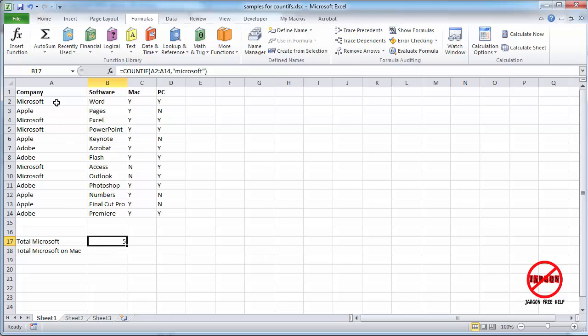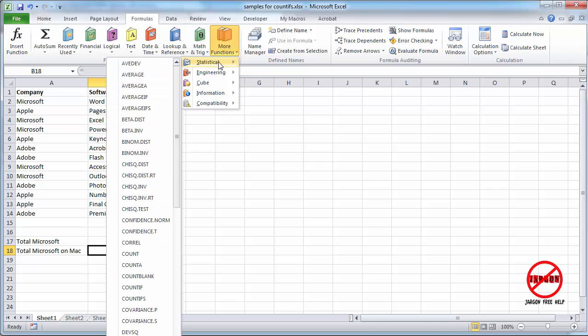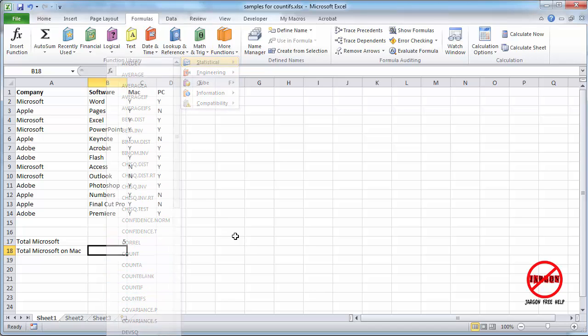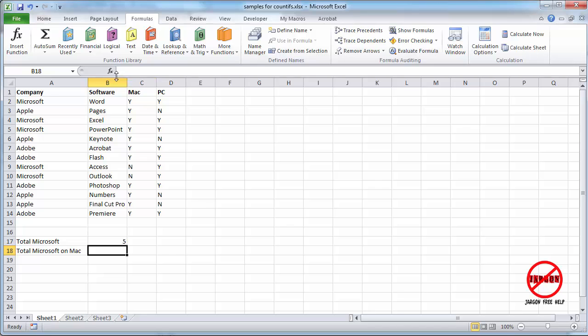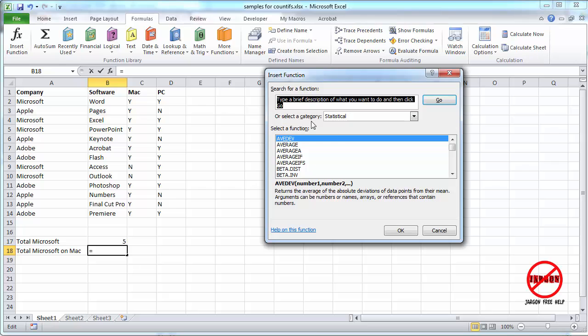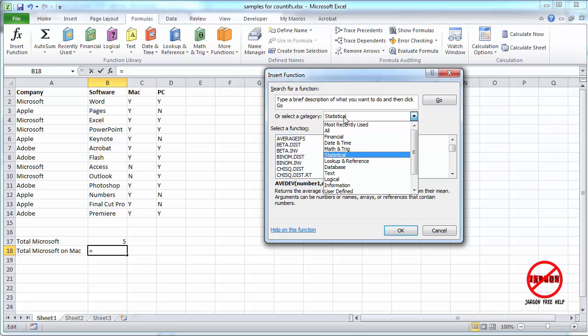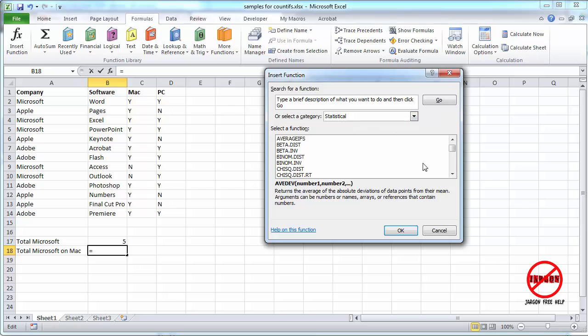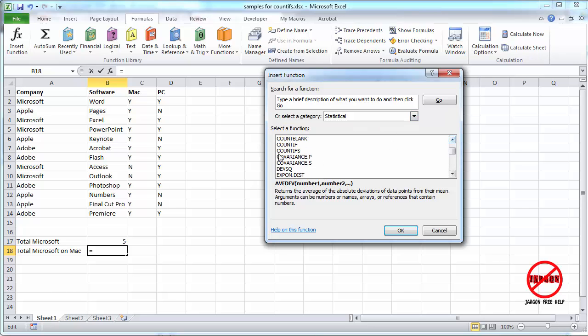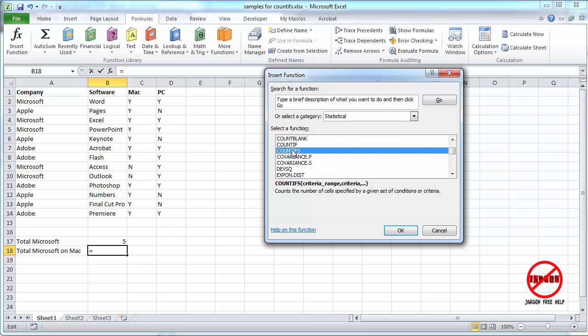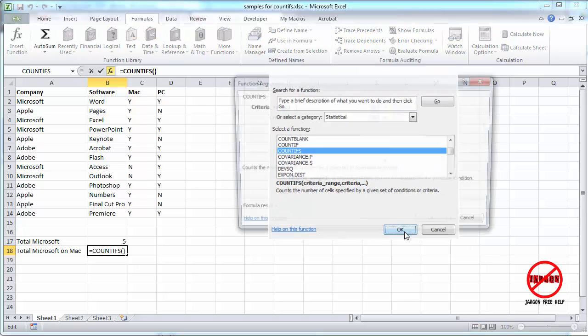But what if I want to know how many times Microsoft comes up with Mac software? So I can do that by using COUNTIFS. I could go into More Functions, Statistical, and choose it here. But you can also go to Insert Function on the formula bar here, and you can just scroll down. You'll see I'm already on the Statistical category here. And there it is, COUNTIFS. Click on OK.